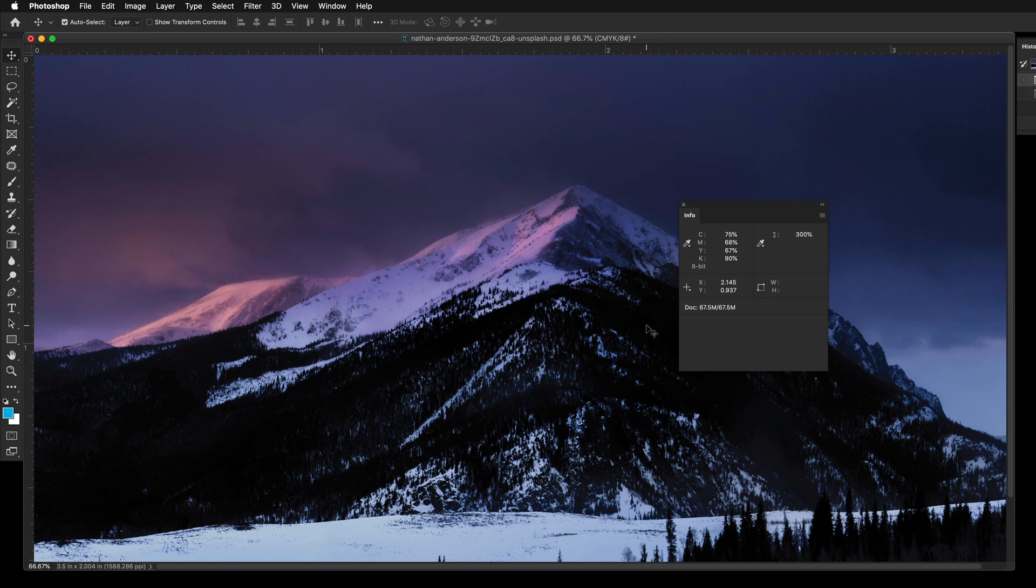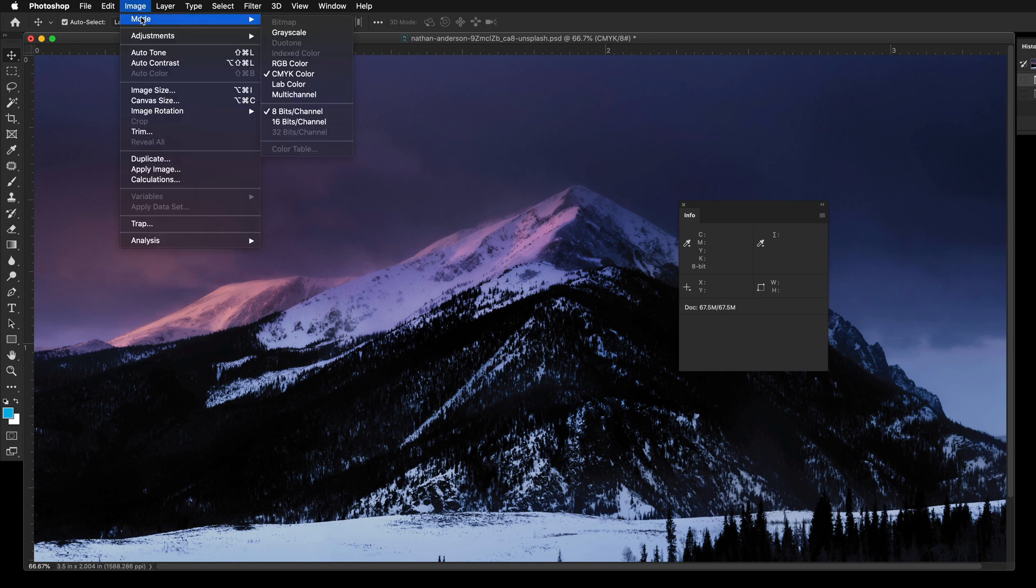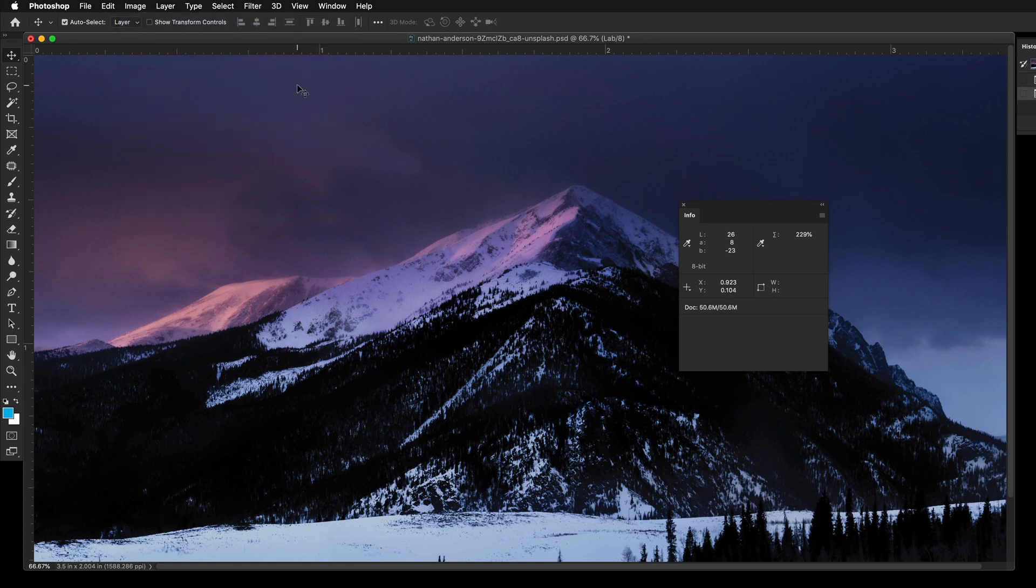First, convert your image to Lab Color under Image at the top menu, Mode and select Lab Color.